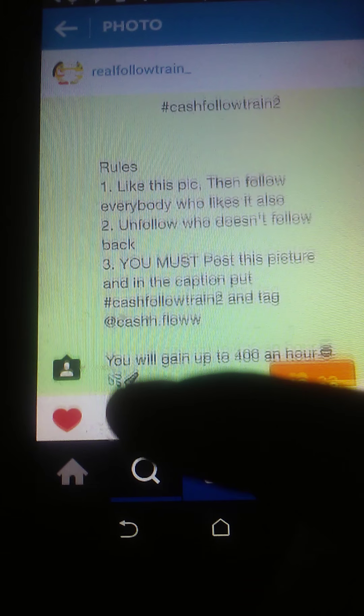You gotta post a follow train pic — use one of these follow train pics. You go to my page as well — it's real_follow_train underscore. Here's one posted nine hours ago. I will be showing you how you get there.